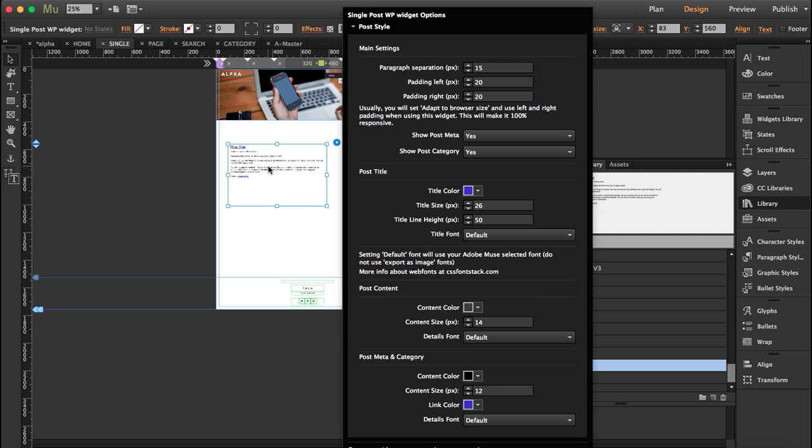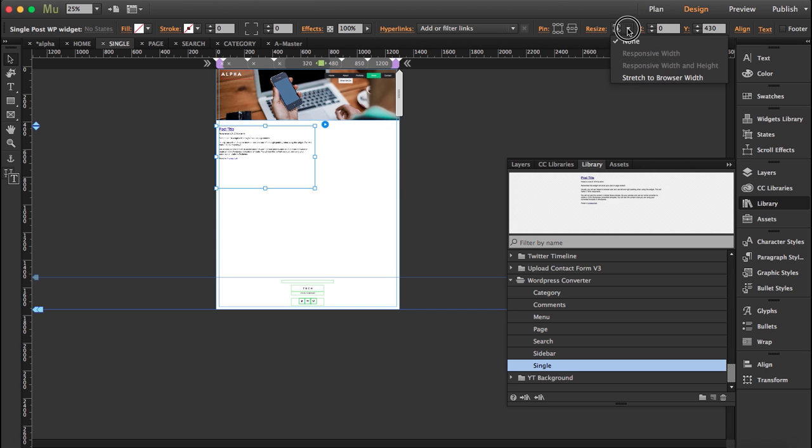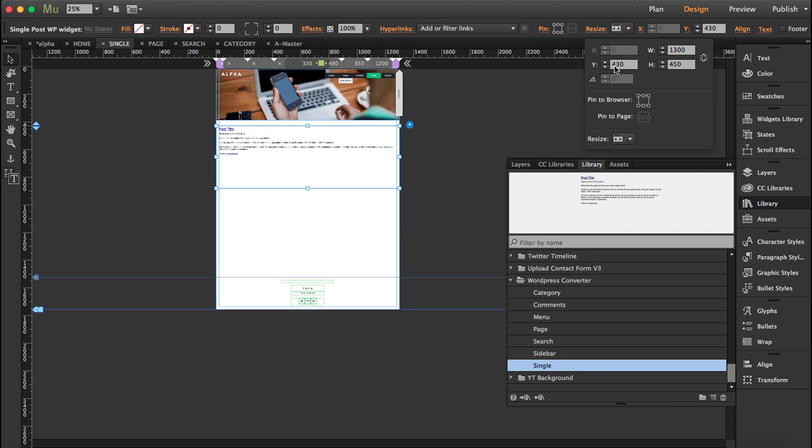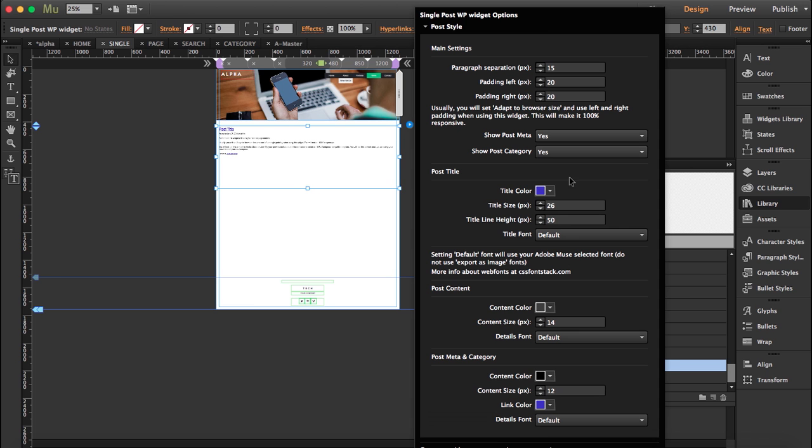So first thing we're going to do is I'm going to stretch it to browser width and I'm going to place it here exactly at 430. Good, you can open the styles here and then you can start customizing and changing the color, changing the size of the title and the content.